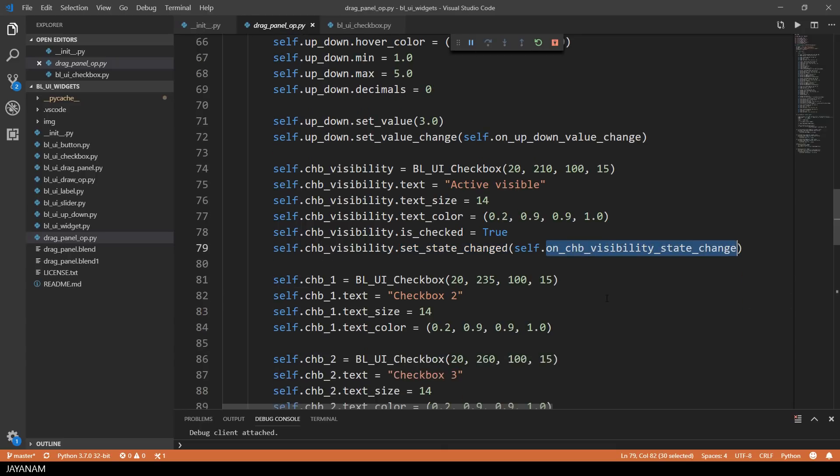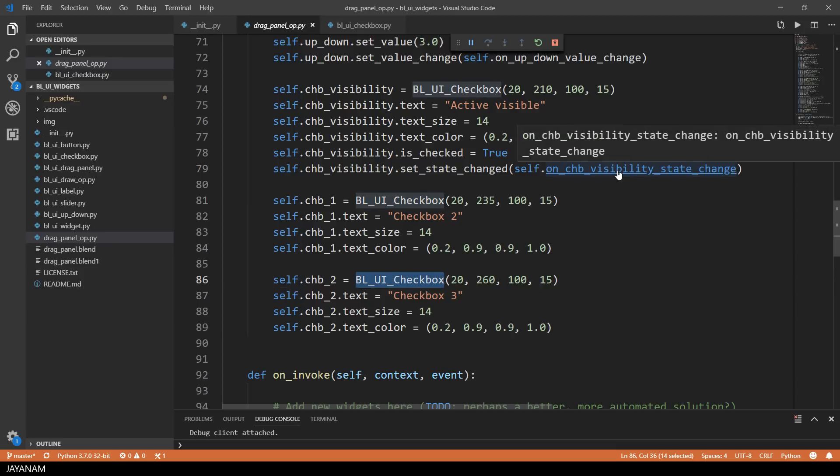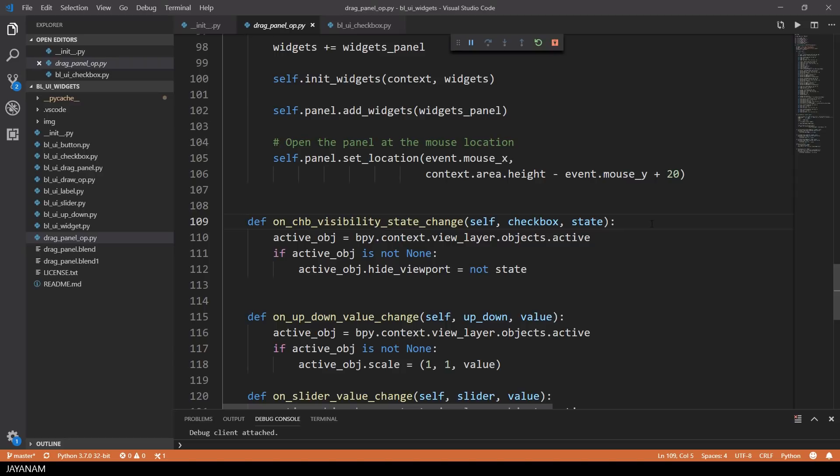And here you can see the other checkboxes that don't have a callback registered. So they are just added to the panel and don't have a functionality. And here's the callback of the first checkbox.